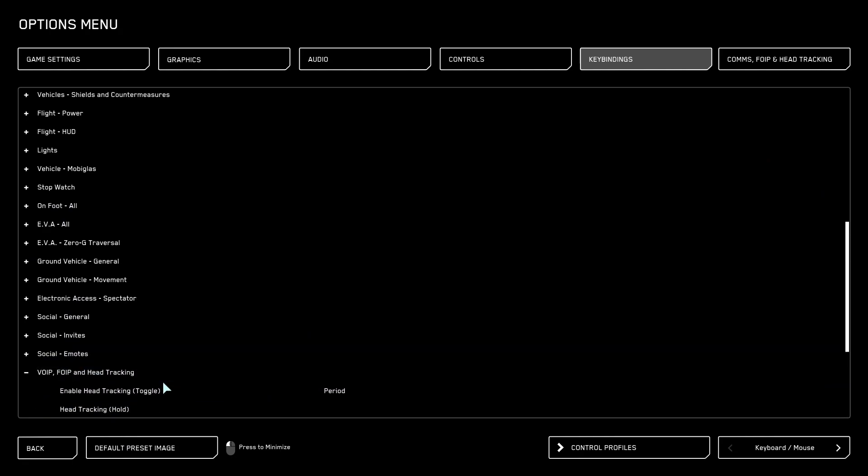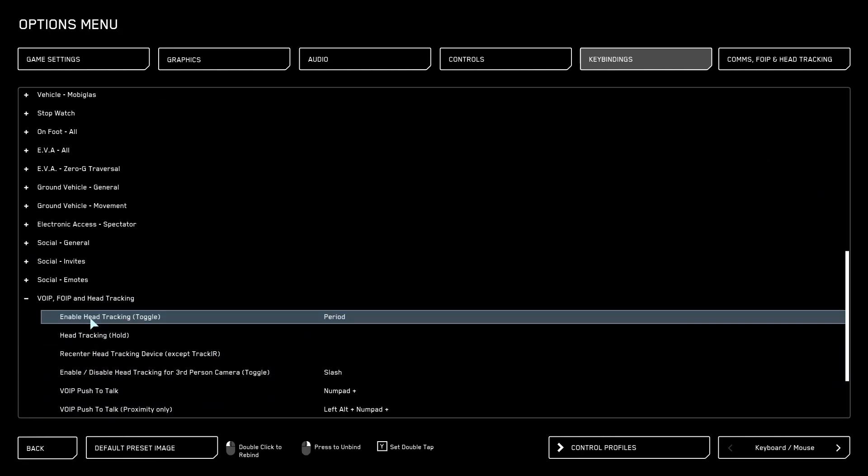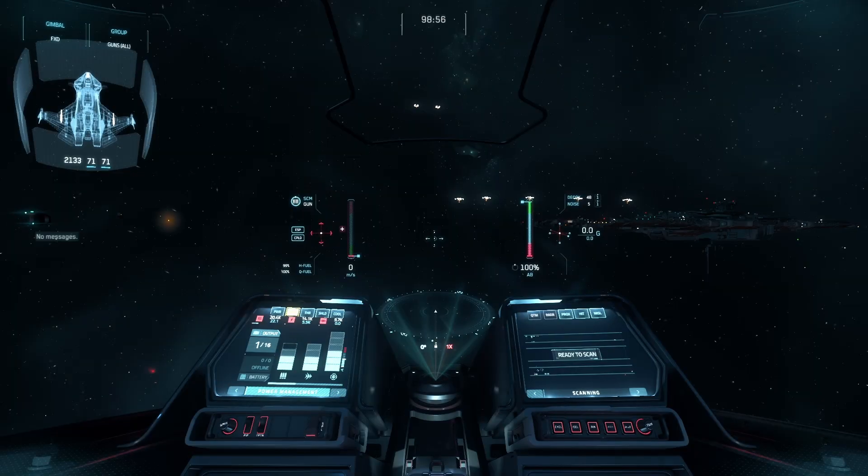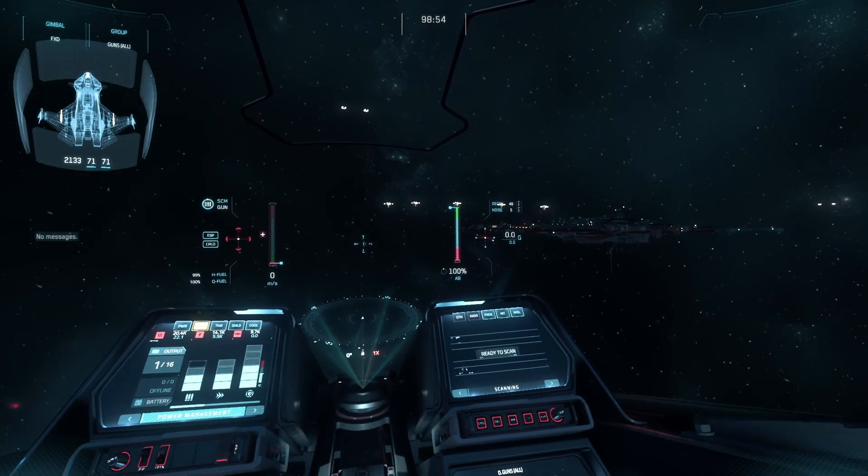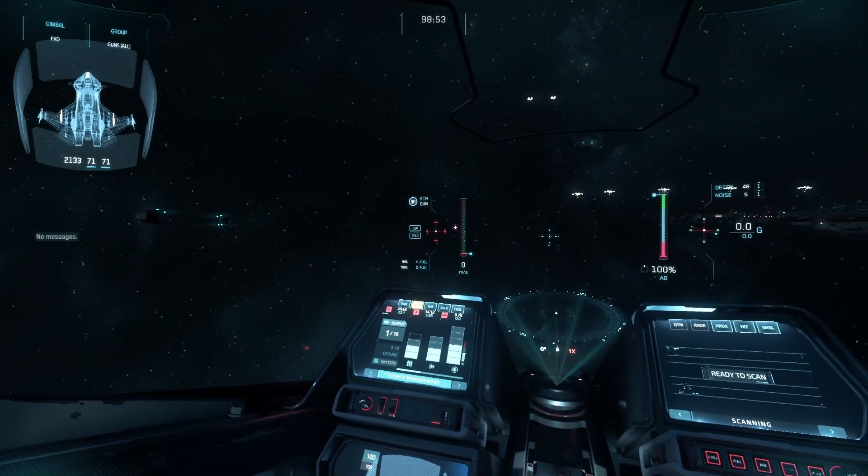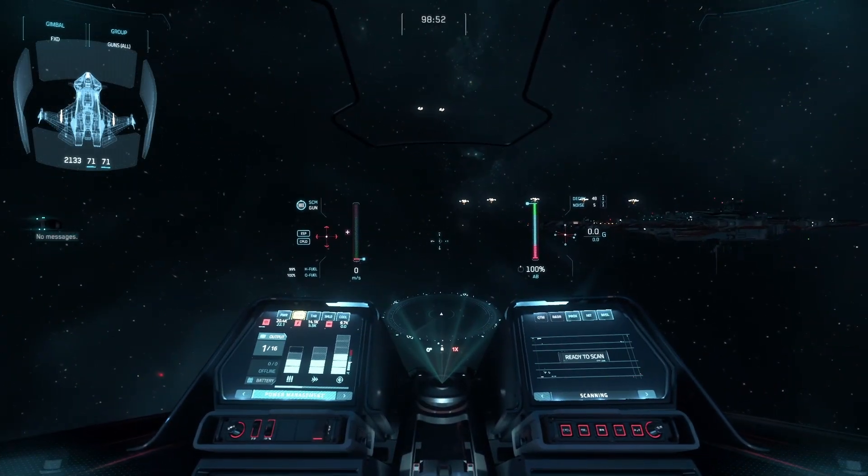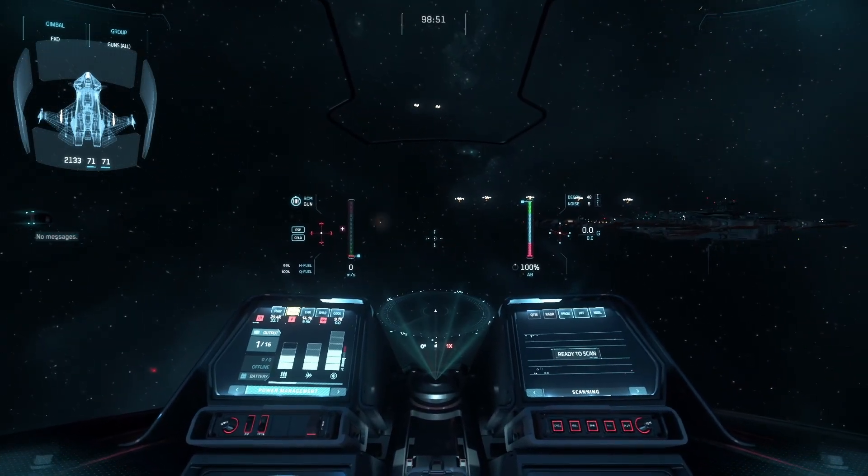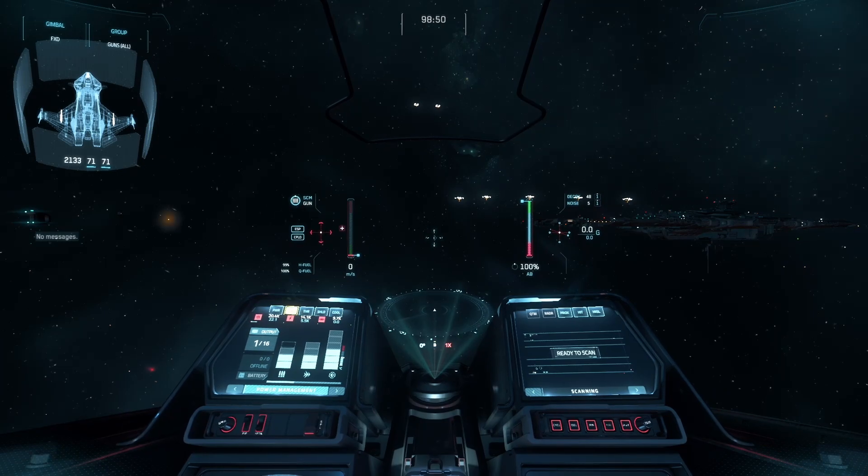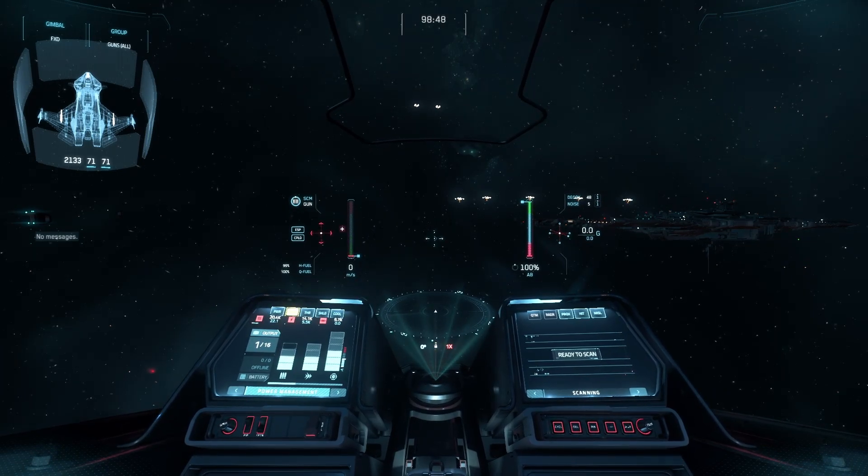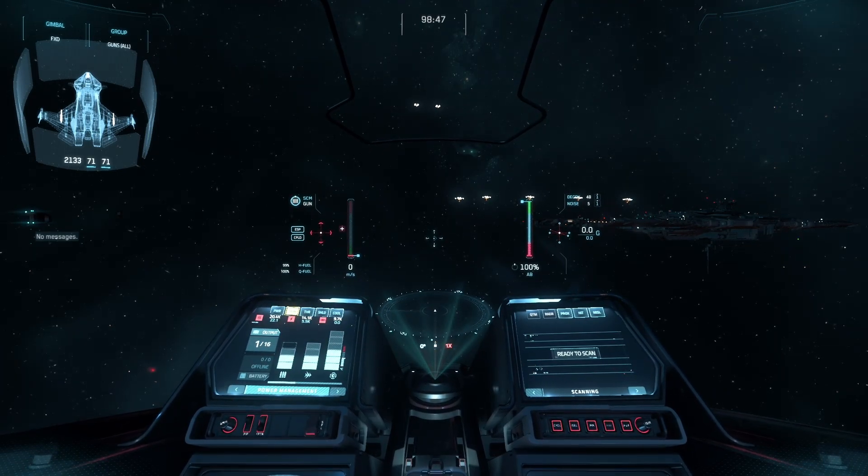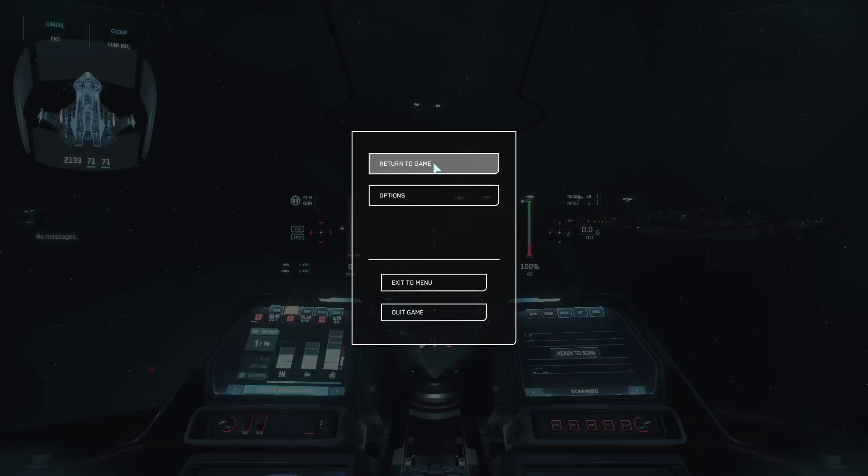Go all the way to the bottom. And here by VoIP and Head Tracking, we want to set up a key binding that will enable head tracking and turn it off and on. So mine is just period. If I hit the period, it will just turn on head tracking for me and off. This is just to recenter it whenever it goes bad. But to set it up, actually, in the game, just go Escape, Options,